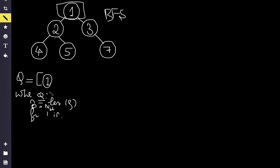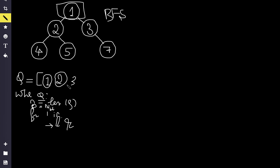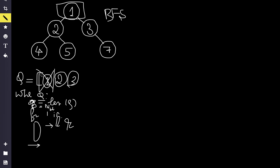First, our queue contains only the root node. We get the length and run the for loop. In the first iteration, nothing linking happens yet — we just append the left and right children of the current node into the queue if they exist. Node one has left child two and right child three, so after the iteration the queue now contains two and three. We then remove the already-processed element, discarding node one.